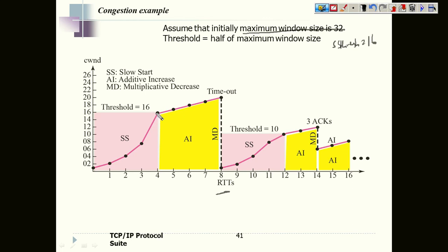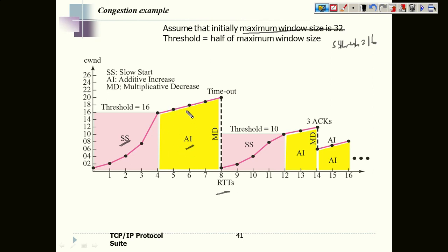Once we reach the threshold value, we move to phase two — additive increase — where we increase one segment per round trip. So the window becomes 17, then 18, 19, and then 20. At this point a retransmission occurs.